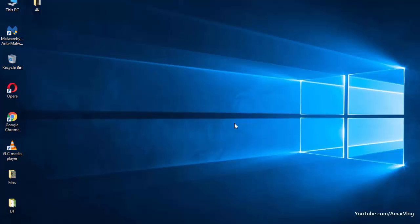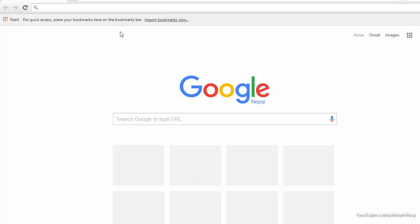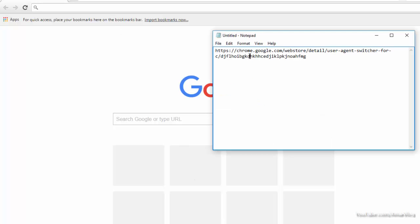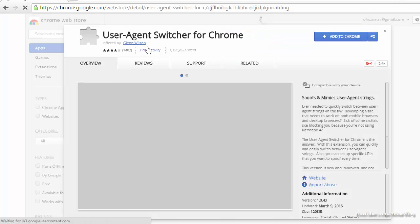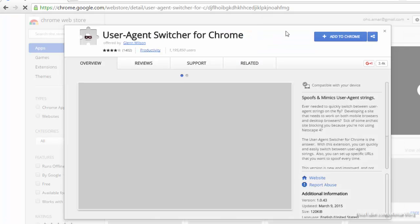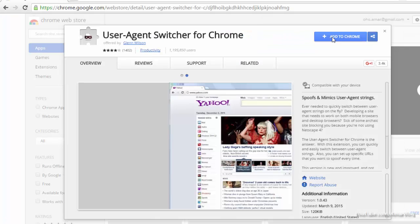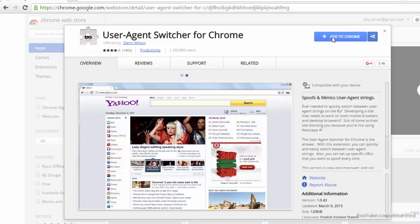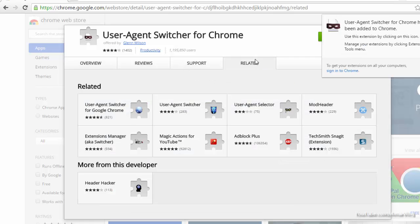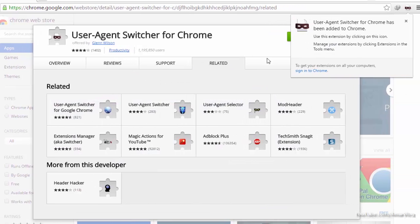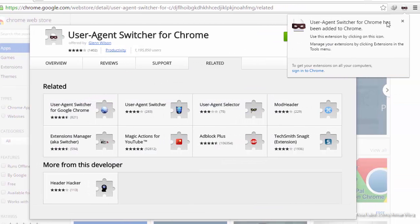So first, we're going to change our user agent on Google Chrome. Open Google Chrome and click on the link I'll put in the description. You'll see User Agent Switcher for Chrome. Add this extension to Google Chrome by clicking 'Add to Chrome,' then 'Add Extension.' After the extension is added, you can see this icon here.